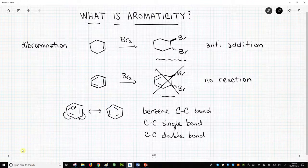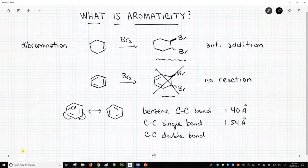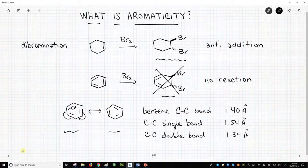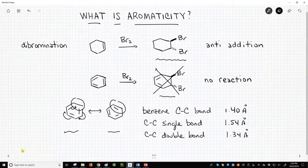Interestingly, all the C-C bonds in benzene have equal length — 1.40 angstroms. Each is shorter than a typical C-C single bond of 1.54 angstroms, but longer than a typical C-C double bond of about 1.34 angstroms. The intermediate bond length in benzene is explained by looking at the two resonance forms. The actual picture for benzene is a blending of these two resonance forms — the C-C bonds have the properties of both a single bond and a double bond. Therefore, we get a bond length between 1.34 and 1.54 angstroms.